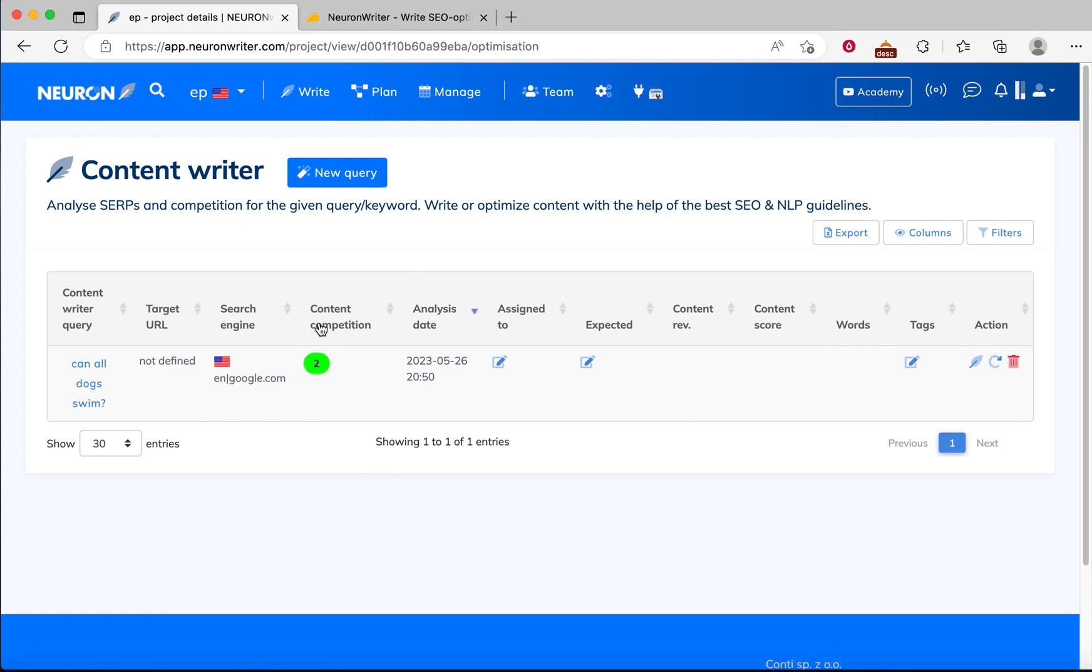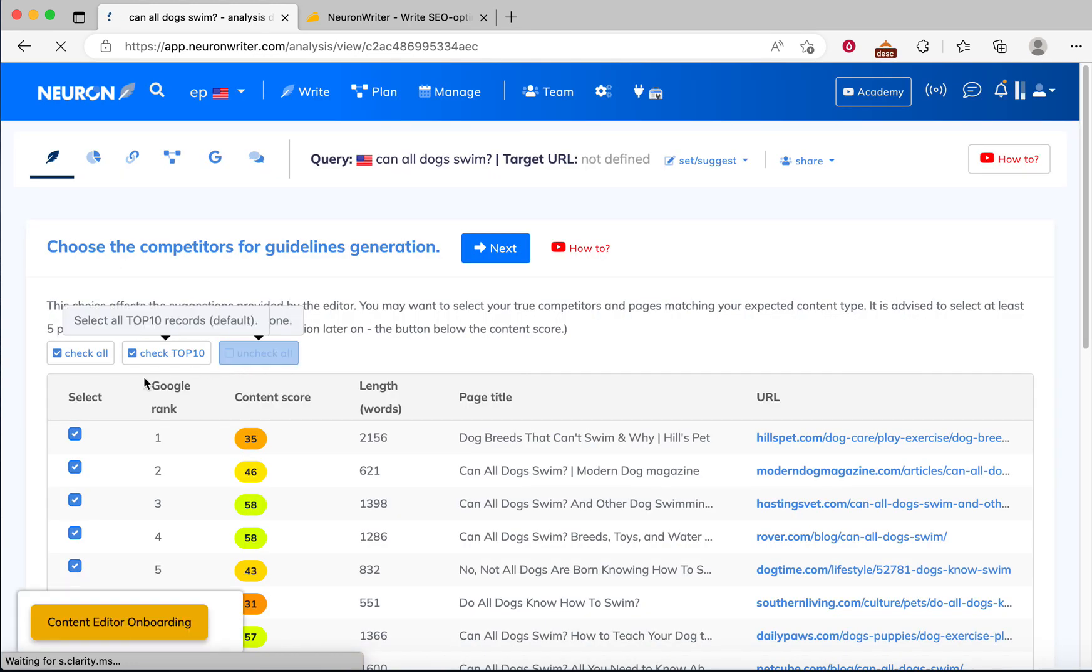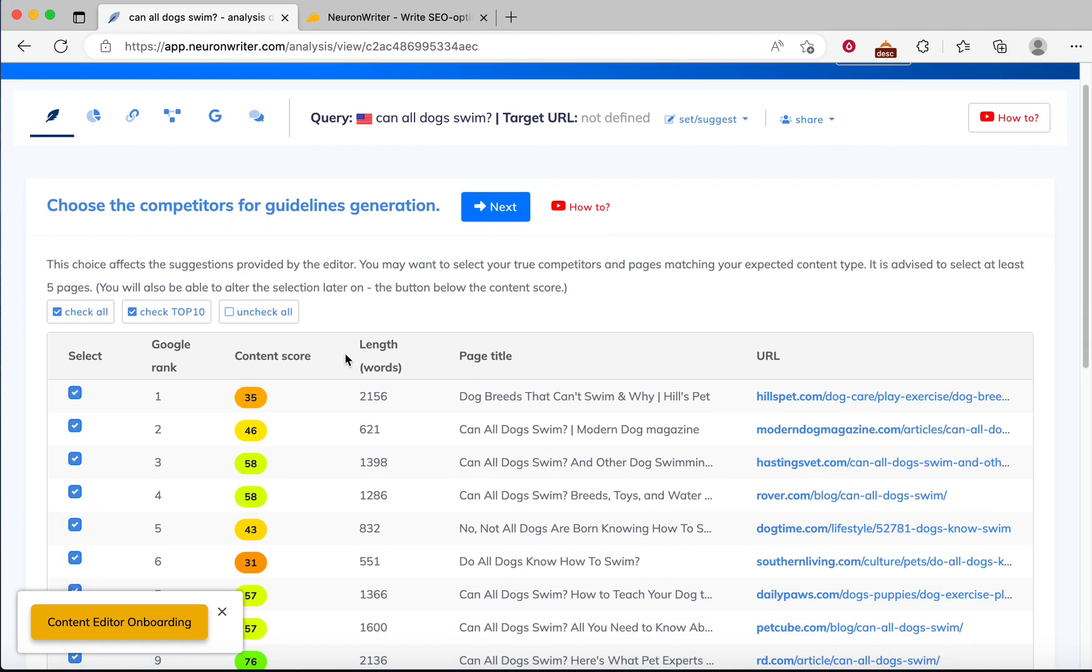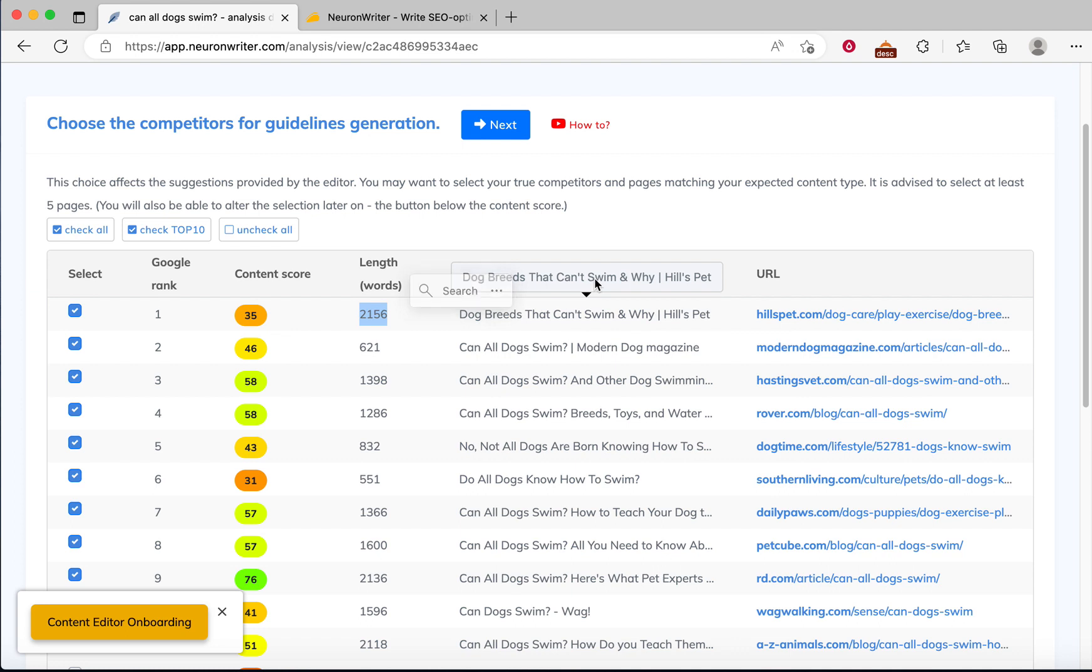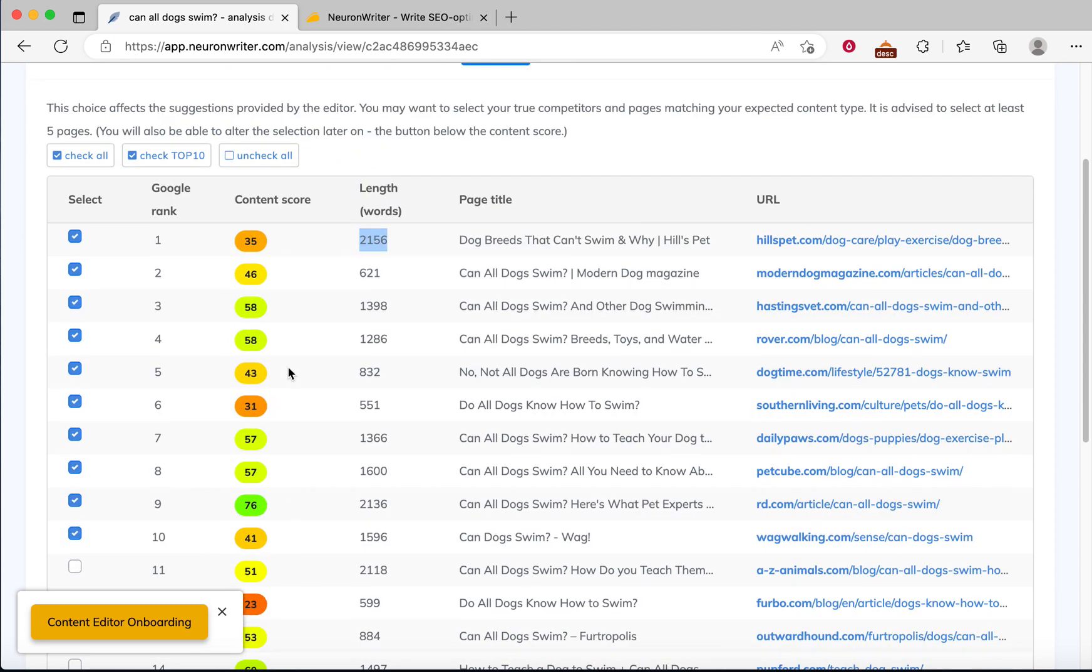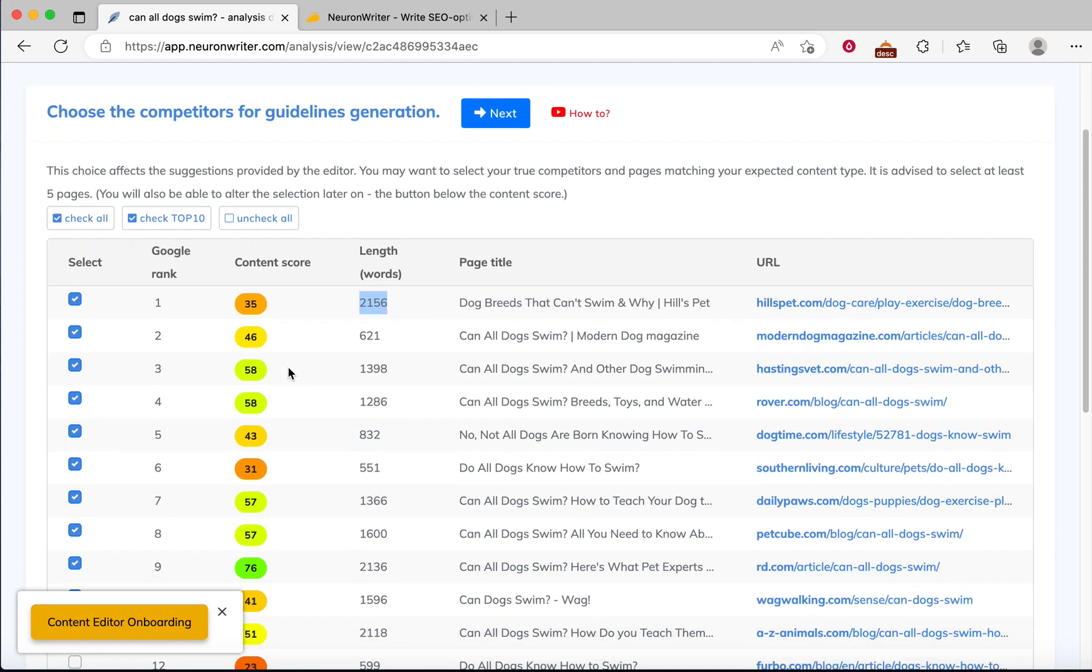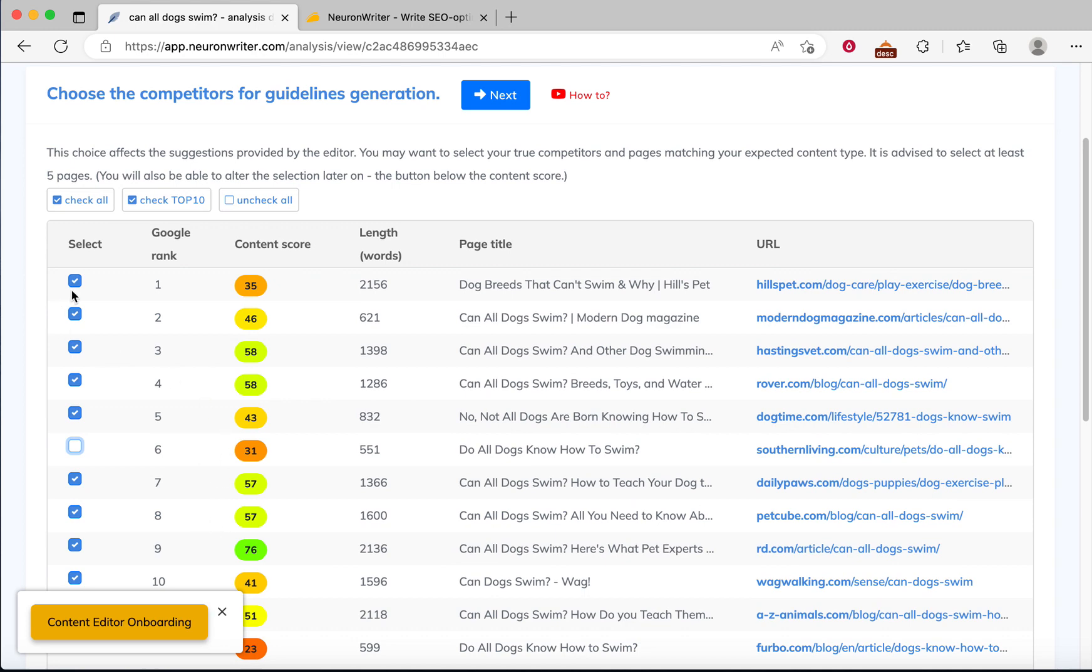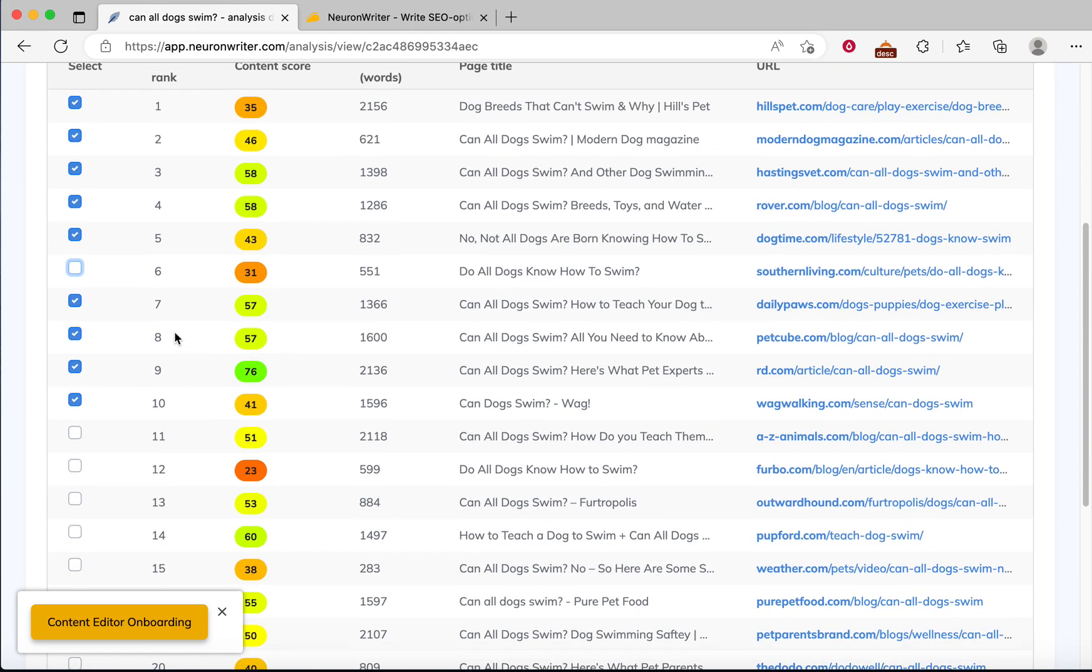So we can see this action is done. It's content competition score. You can click here. Here is the competitor content information, which is top ranked content score 35. There is a word length and then post title and URL.